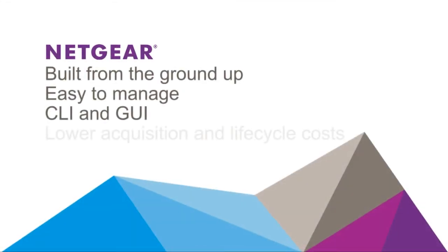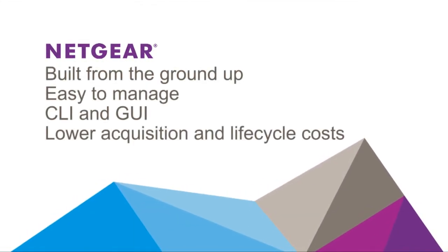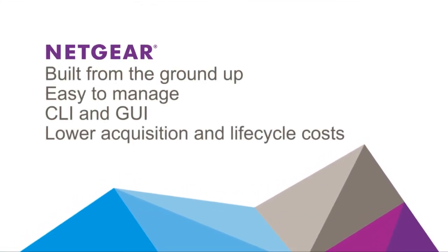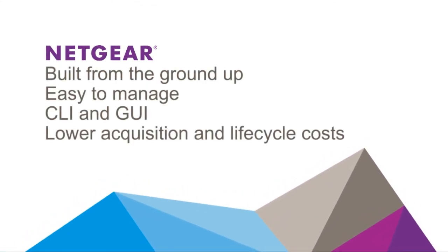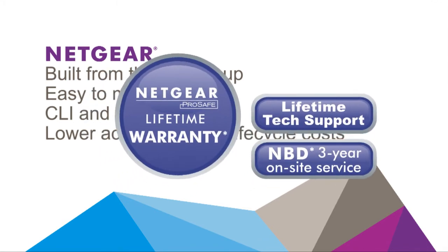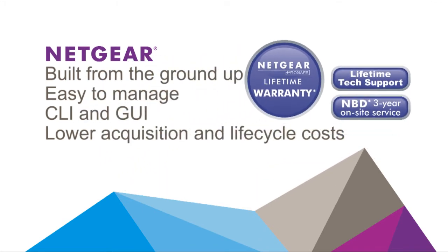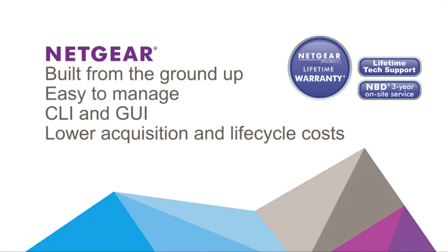Which makes us easier to use and more attracted to SMB and distributed branch enterprise companies. Last but not least, we systematically lower the overall acquisition and lifecycle costs with things like 10-gigabit built-in uplinks and industry-leading lifetime warranties and technical support.